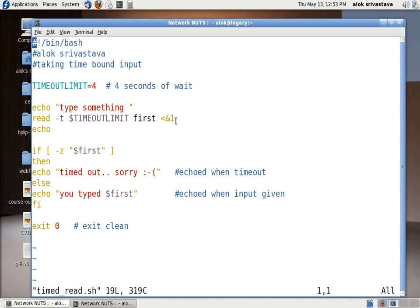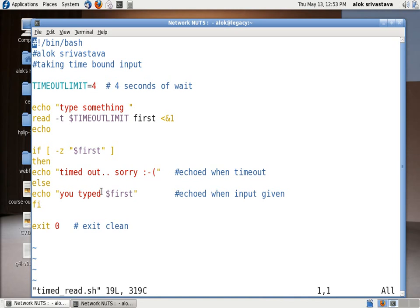Then it will echo 'timed out, sorry' or any message that you want to display. Otherwise if you have typed something within the 4 seconds limit you will be given back your particular input and after then my script will exit cleanly.